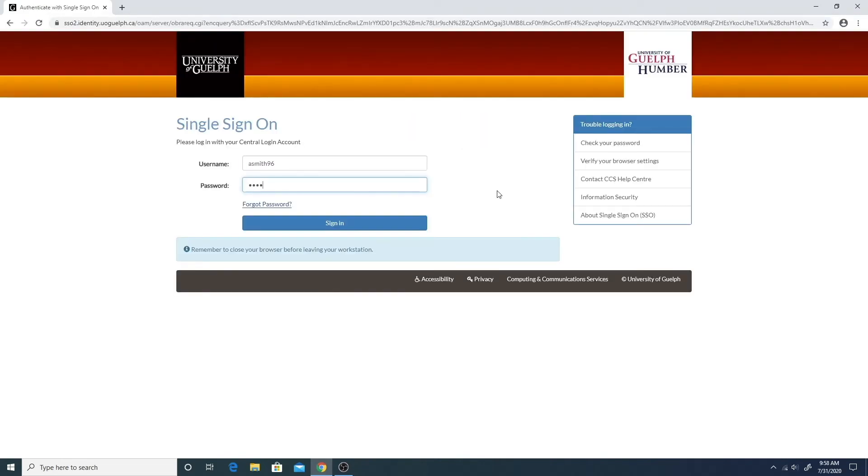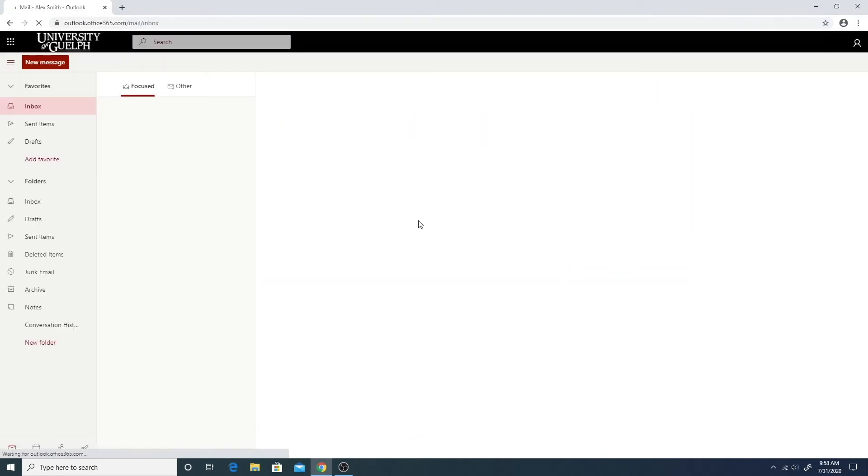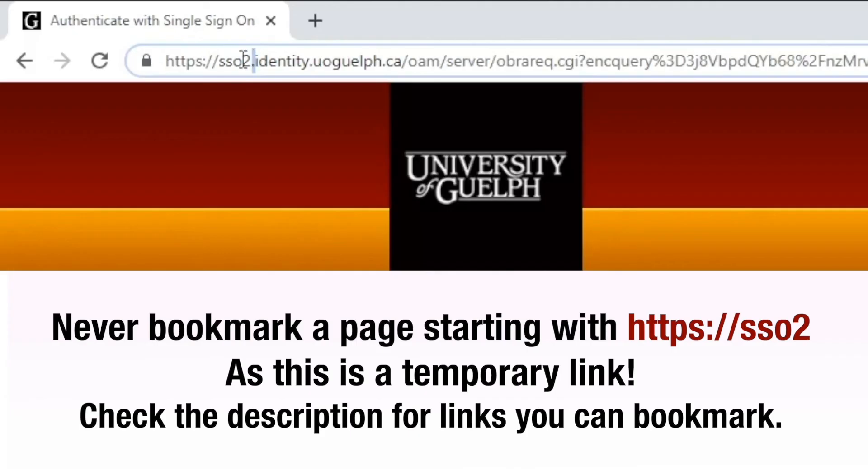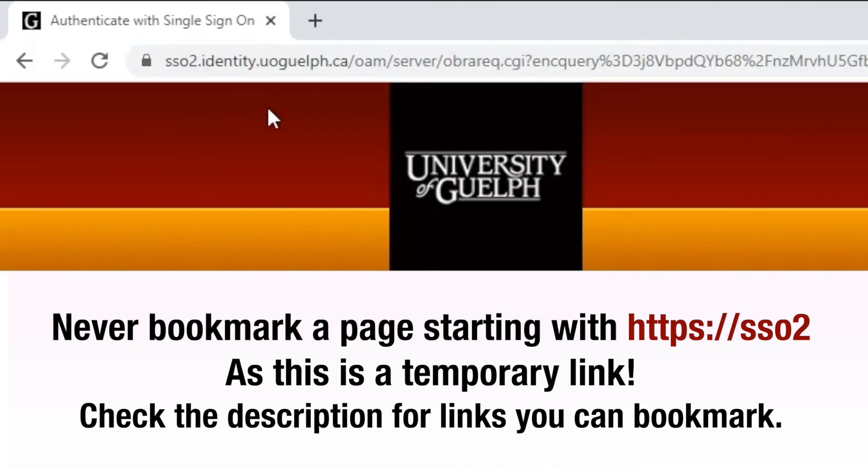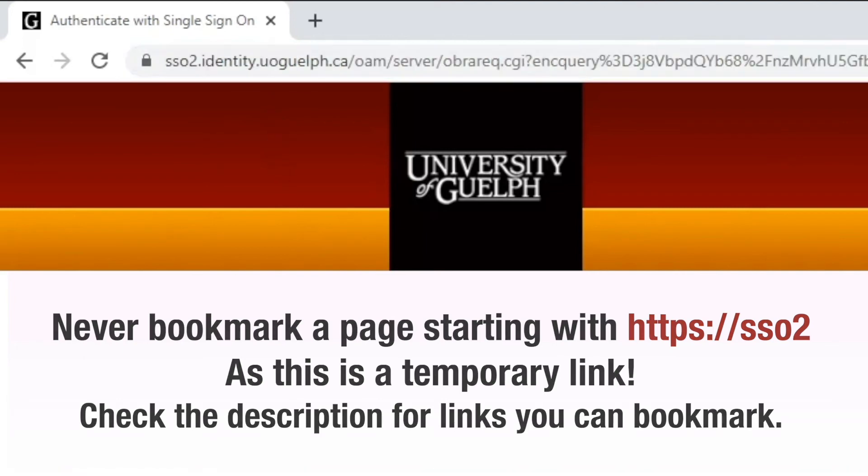you can now type the website you want to go to and log in. However, remember, never bookmark a page starting with HTTPS double slash SSO2 as this is a temporary link.